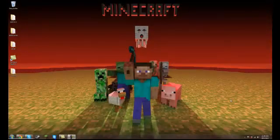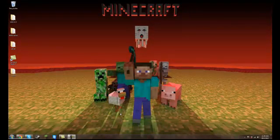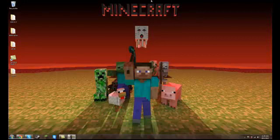Hello YouTube. Today I'm going to be showing you how to install the Technic Pack. It's really simple. I'll write a Technic Pack and I'll put the IP in the description if you want to come on my server.